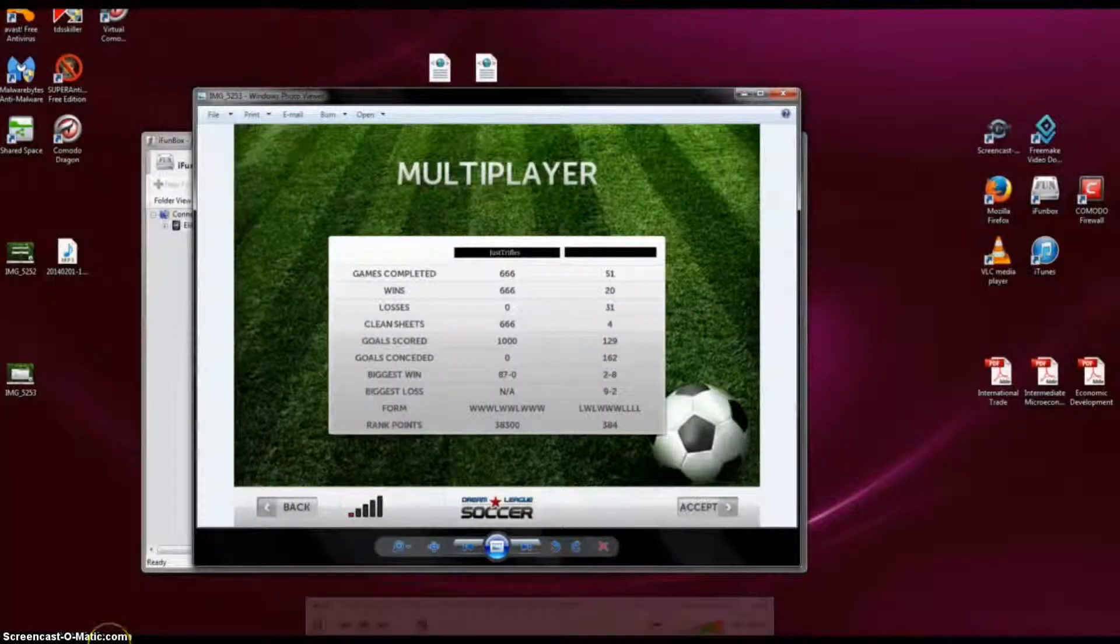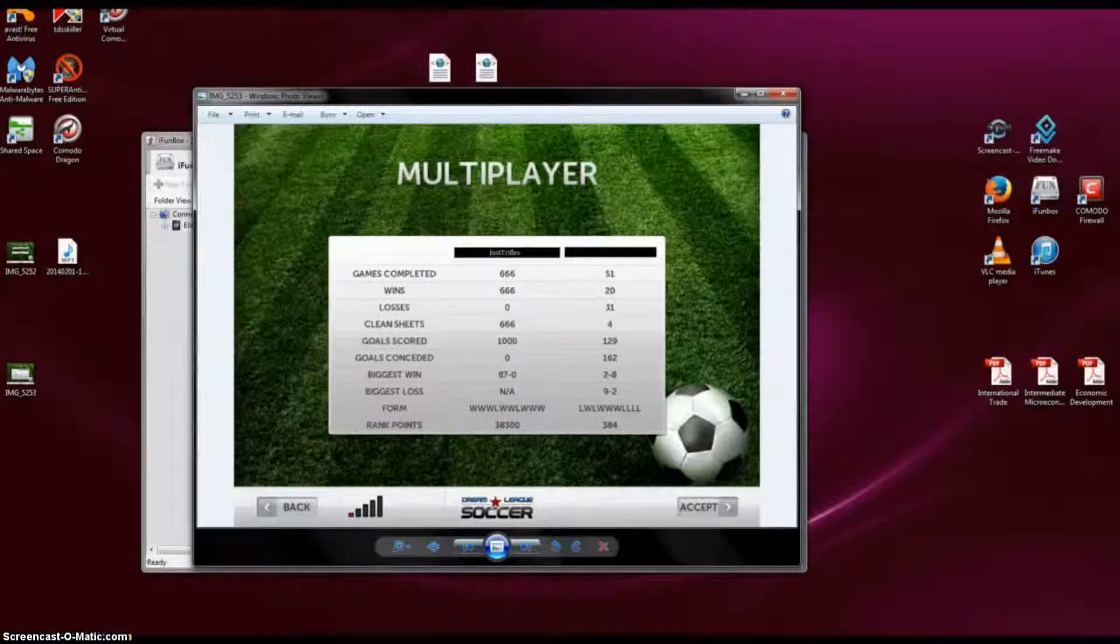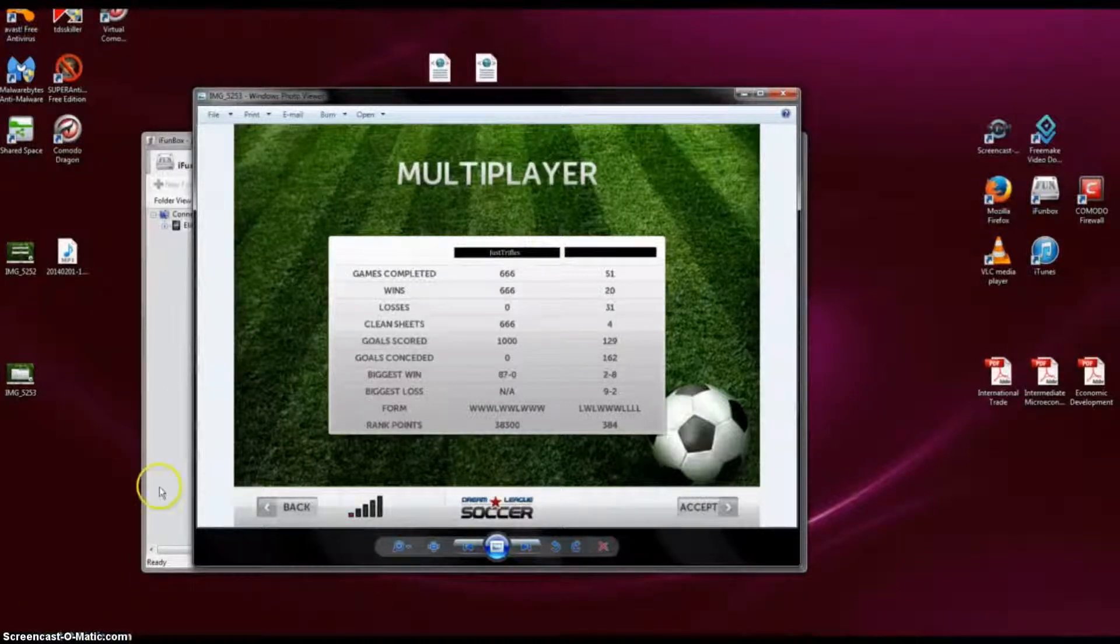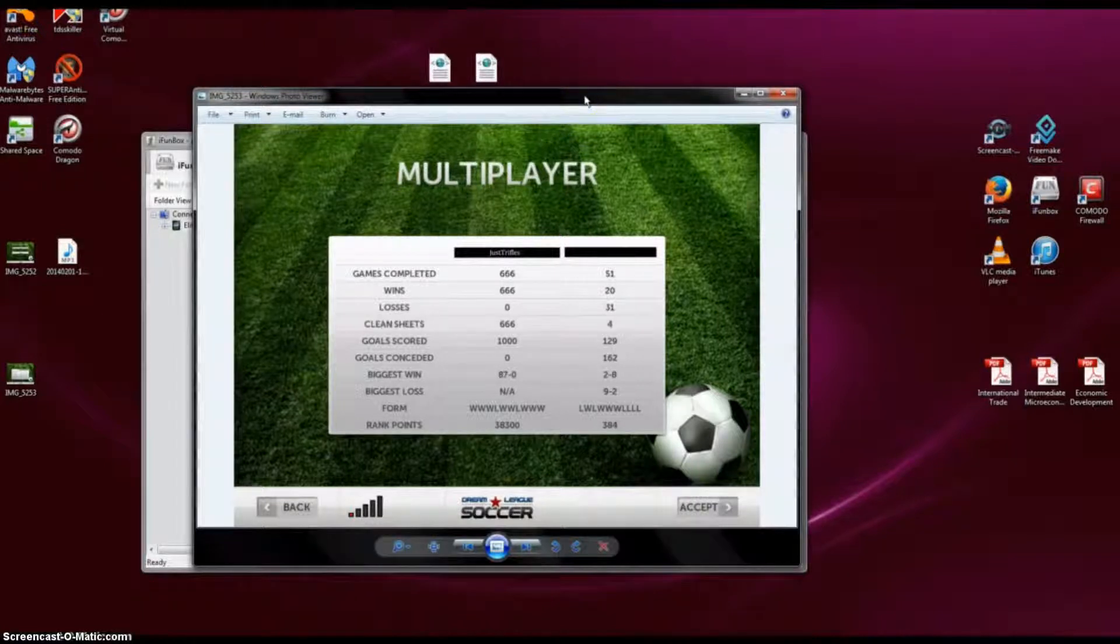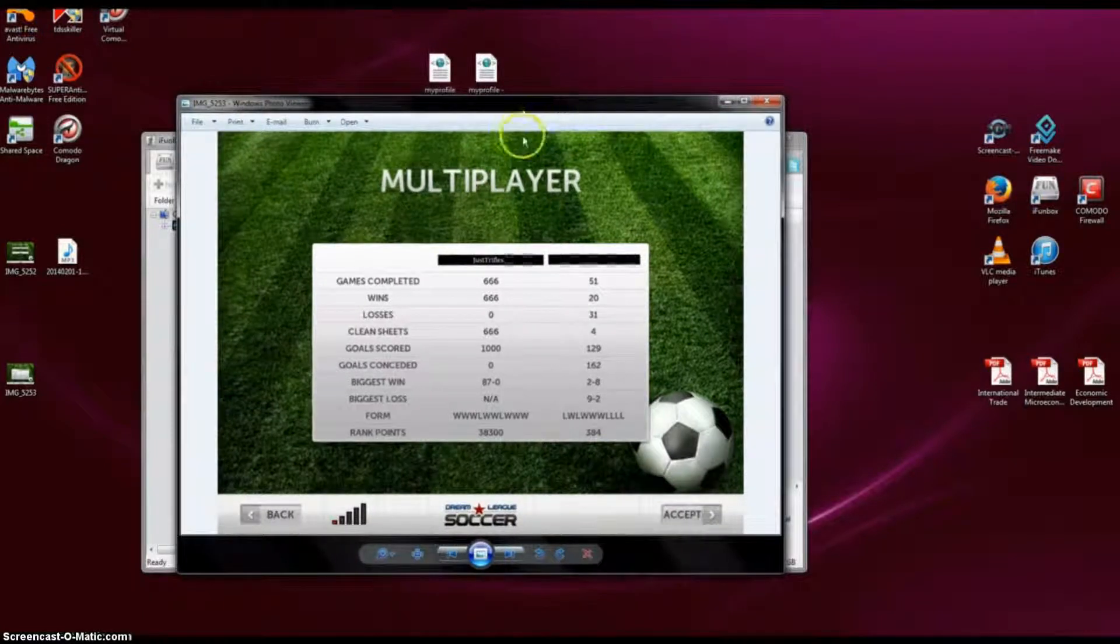Hello, today I'm going to show you how to change these stats for your DreamLeague Soccer app multiplayer board.